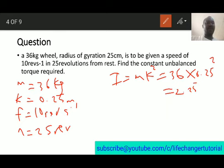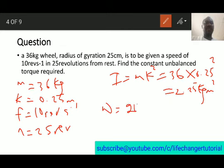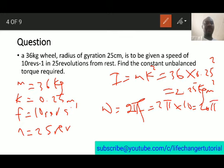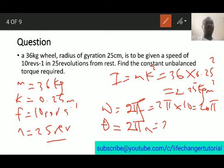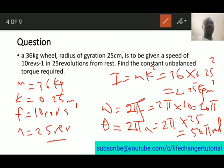Next we find angular velocity: omega equals 2πf, which is 2π times 10, giving us 20π radians per second. Then angular distance theta equals 2π times n, which is 2π times 25, giving us 50π radians.